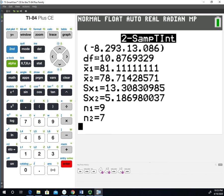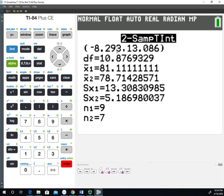That's because it's using the degrees of freedom from that more complicated formula, not the conservative method. It's using 10.8769329 degrees of freedom in order to calculate that. So that's going to be slightly different and that's okay.